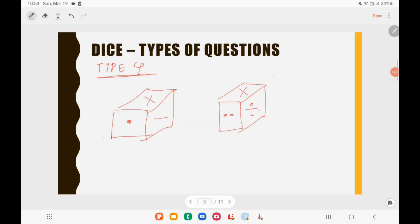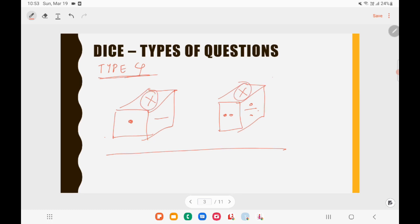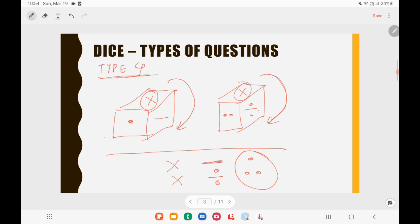Type 4 questions are about dice where symbols are on the faces instead of numbers. You need to do exactly the same as for numbers. For example, if 2 figures are given and cross is common in both, use the clockwise trick: from figure 1 you get cross, minus, 1 dot; from figure 2 you get cross, division, 2 dots. That means 1 dot is opposite to 2 dots, minus is opposite to division, and line is opposite to cross. It is exactly the same logic as numbers — the only difference is that symbols replace numbers.